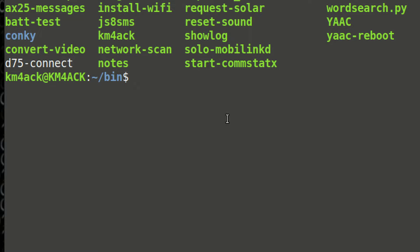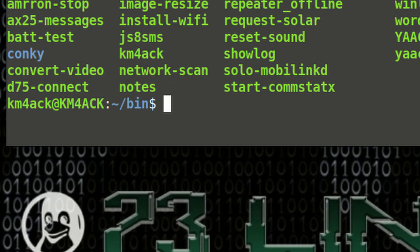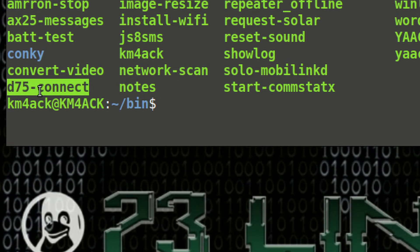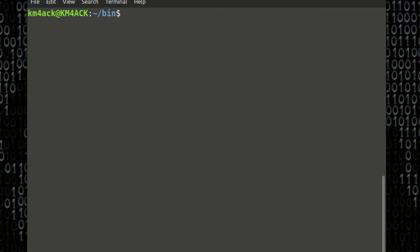Let's go ahead and make that executable by running chmod plus x space D75 hyphen connect. Go ahead and press Return. If we run the ls command again, you'll now see that D75 connect is in green, indicating that it's executable.